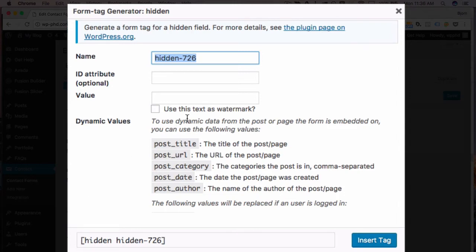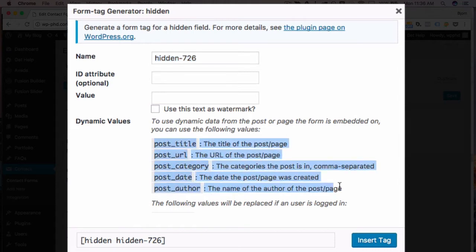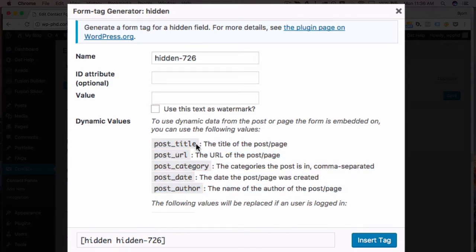And the cool thing about hidden fields is you can add dynamic data, and there's a bunch of things that are available, made available by the plugin. And that's this list of items right here. So you could add in the post title, you just copy and paste that bit of code and put it into the value field.